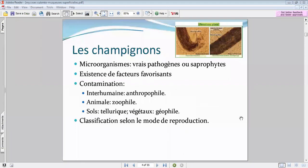Vous avez bien sûr les différents modes de contamination. La contamination anthropophile est la plus fréquente — la plupart des germes sont d'origine inter-humaine. D'autres modes de contamination existent, de façon accidentelle, que ce soit la zoophilie ou la tellurique.